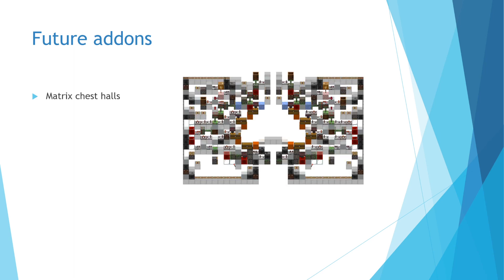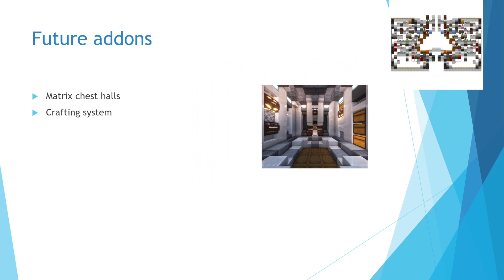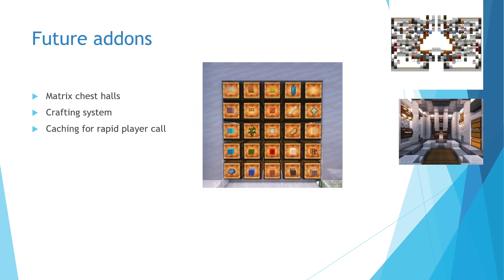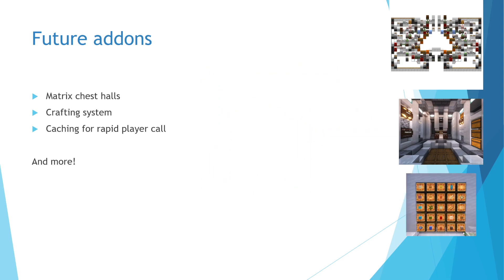As it now stands, I am interested in adding matrix encoded chest halls, a crafting system, and some techniques to reduce the player call latency for the system. If I come up with new add-ons or think of optimizations, I will continue to make videos on the storage system.